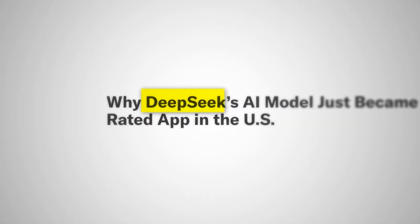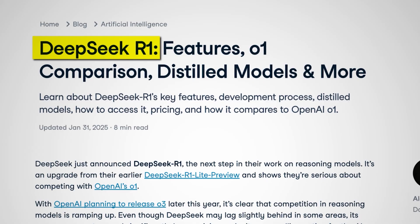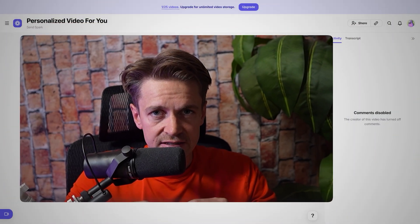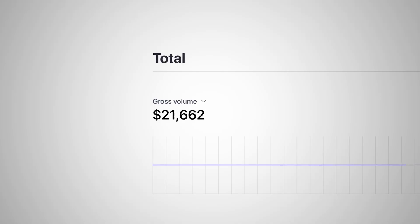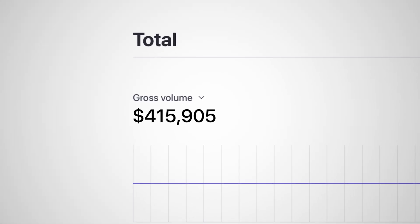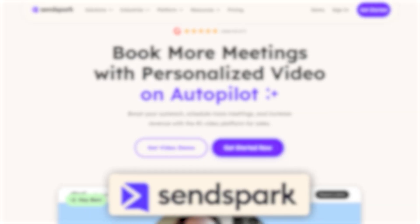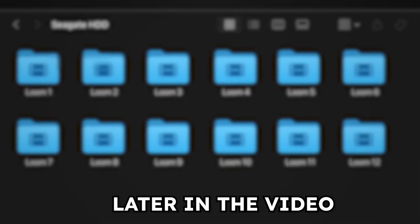DeepSeek has been absolutely taking over the world of AI after they released their flagship model R1, and the use cases we're seeing are almost infinite. There's one application in particular that's standing out: using it to get clients for your business. Combined with video outreach using tools like Loom, we've personally used this to generate over $500,000 in revenue over the last six months. In this video, I'll walk you through the entire process step by step using DeepSeek and video outreach.